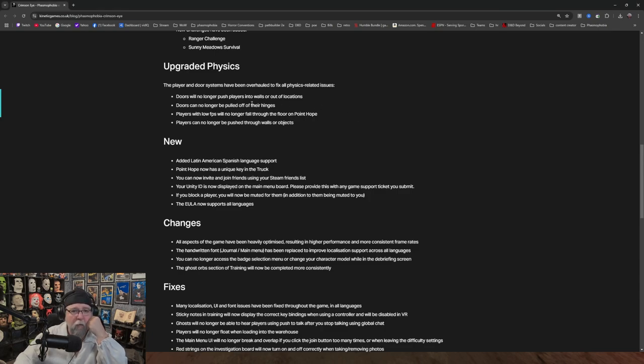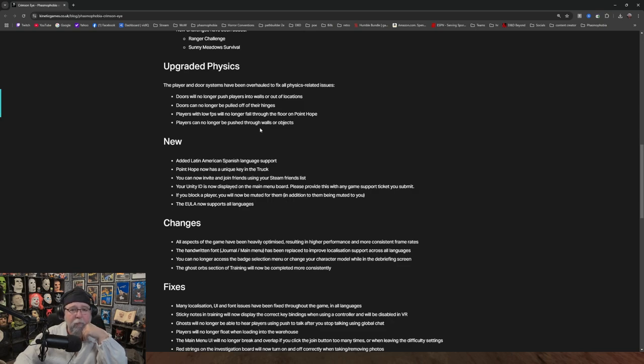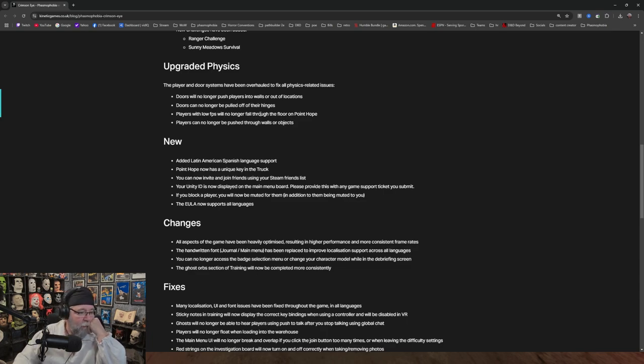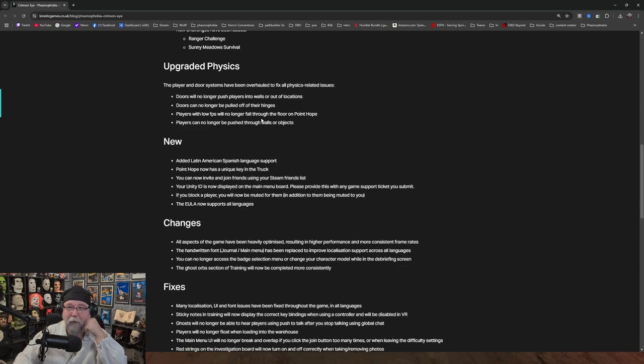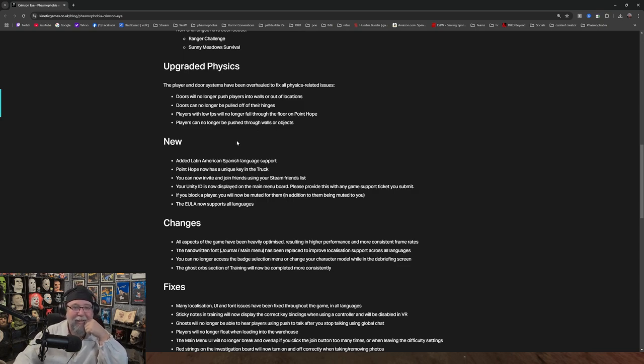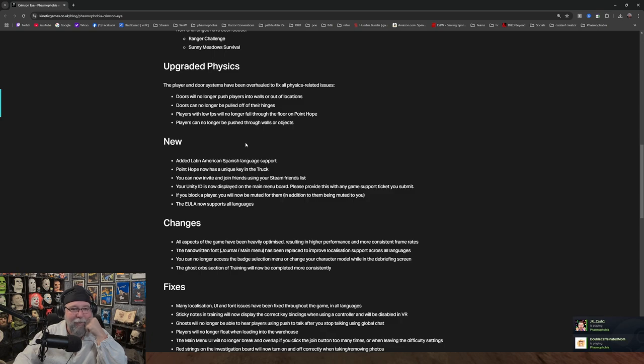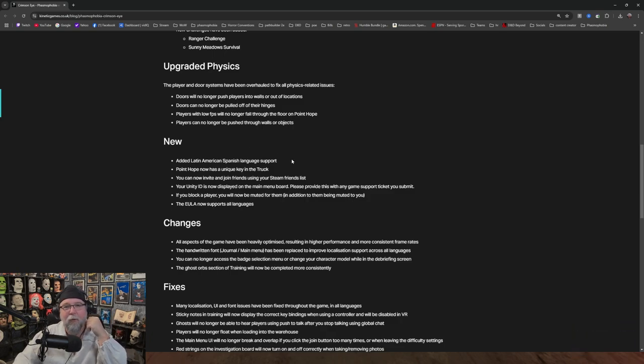Doors can no longer be pulled off their hinges. Players with low FPS will no longer fall through the floor on Point Hope. Players can no longer be pushed through walls or objects. I mean, this is going to piss off a lot of people because this is a glitch people were surviving on. Yep. Which, I mean, I'm sorry. Yay. I just want to see videos of people who don't read the patch notes, who try to use the glitch and then die. If it happens to you, make a vid.